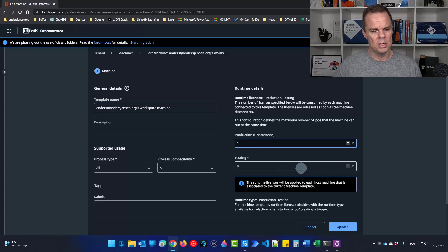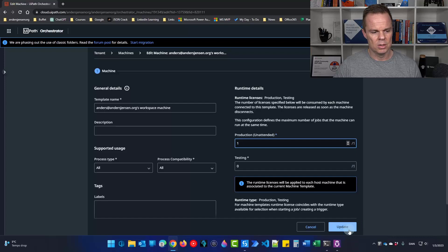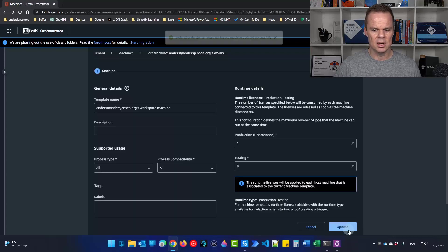So type in one here or click the upper arrow. We're done here. We can click update.